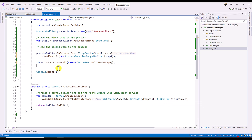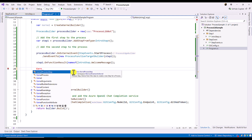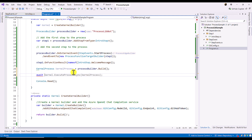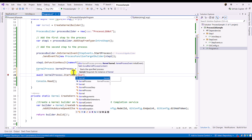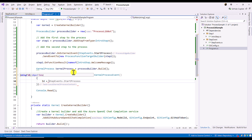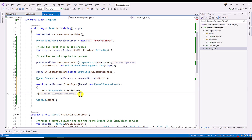Now we build and start the process. We build the process using processBuilder.Build(), assigning the result to a variable called kernelProcessor (of type KernelProcess). To start the process we call kernelProcess.StartAsync(), passing the kernel object. We then define the event that should trigger to start the process using new KernelEvent with the ID set to StepEvents.StartProcess. That's all that's needed to start the process.